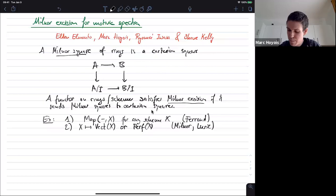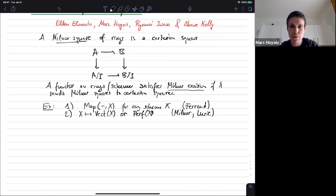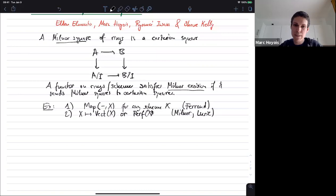These are already interesting examples — not particularly hard to prove, but it's a bit subtle because this is not true if you don't put any finiteness assumptions. For instance, if instead of vector bundles you look at all quasi-coherent sheaves, that does not satisfy Milnor excision. Similarly, the stable infinity-category of quasi-coherent sheaves does not satisfy Milnor excision either. So it's not a completely trivial result.